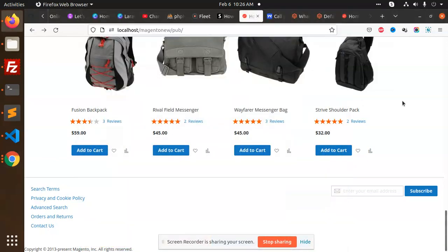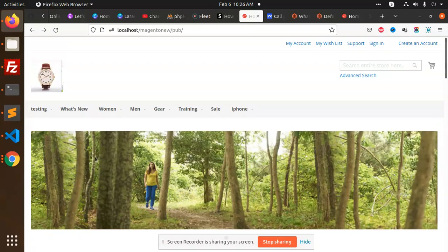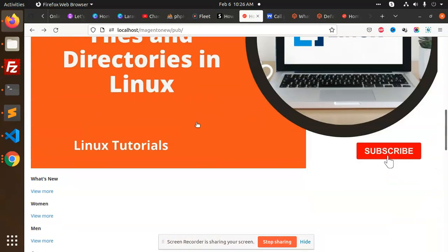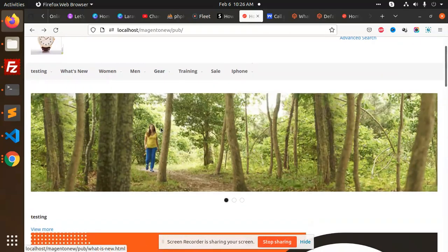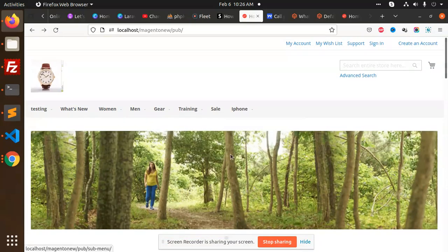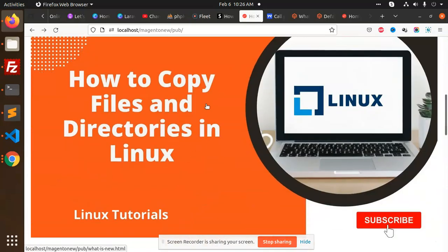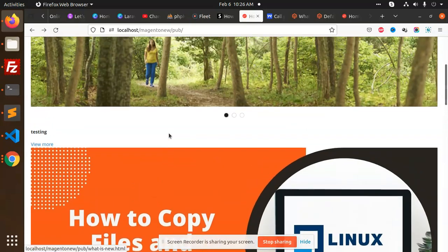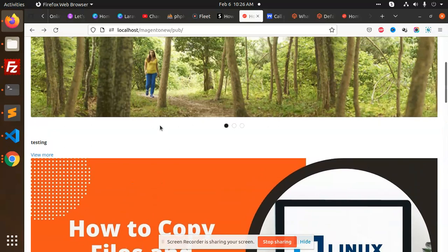Hello friends, in this video we are going to learn how to show categories on the home page. I have already done this part, and here we have shown the categories with the image and with the URL, which gives a nice look on the home page. So let's start.